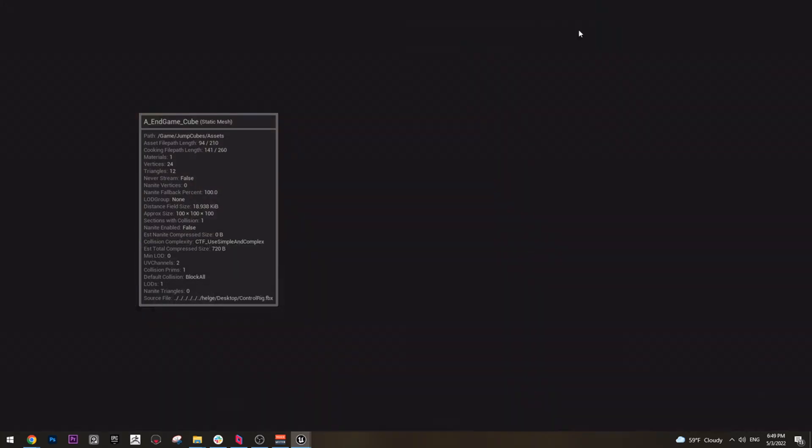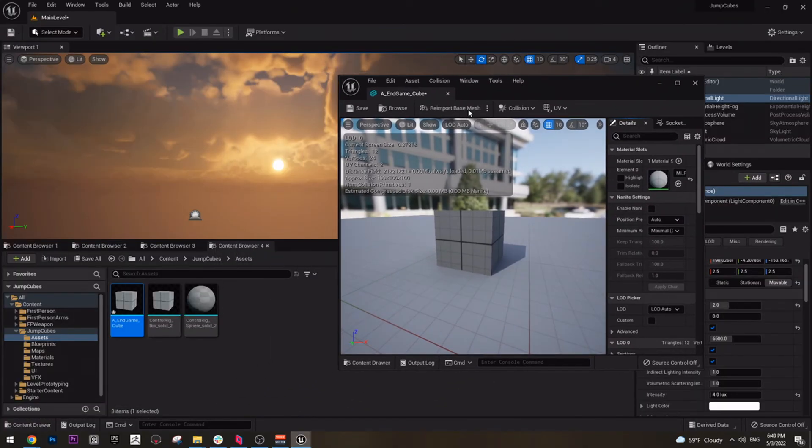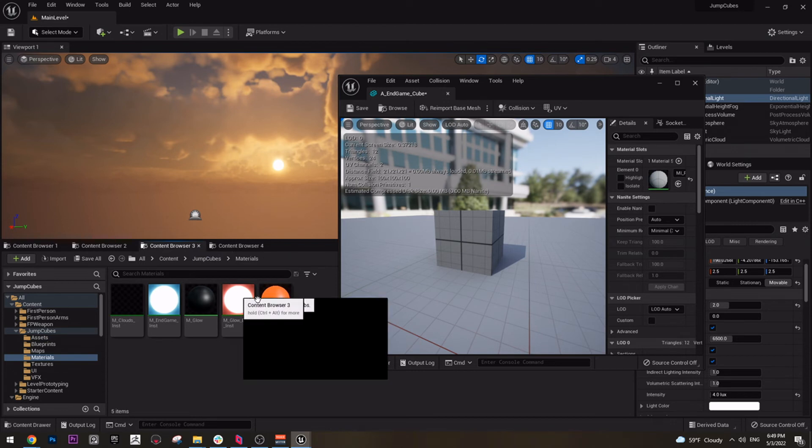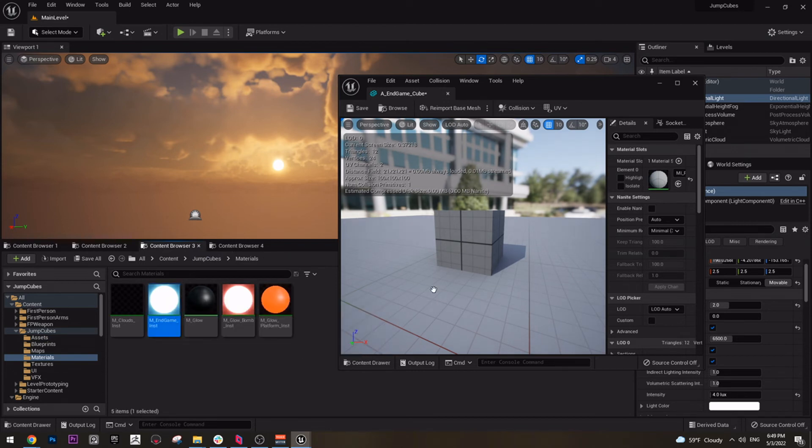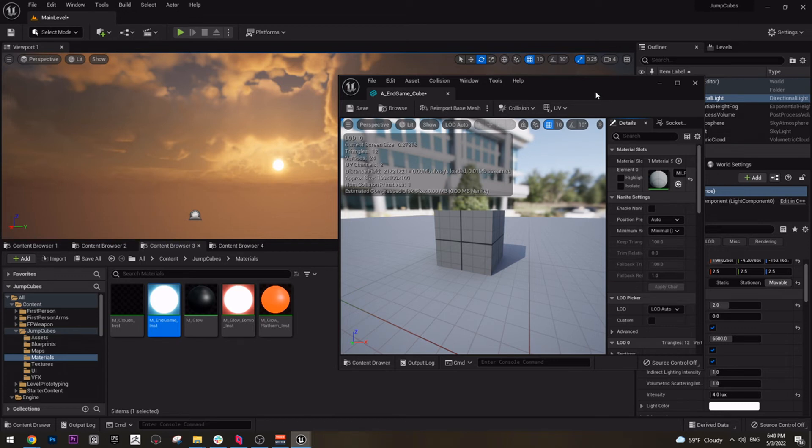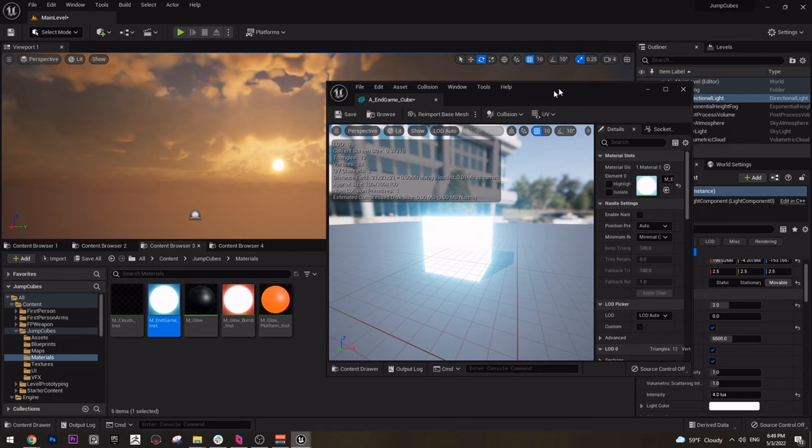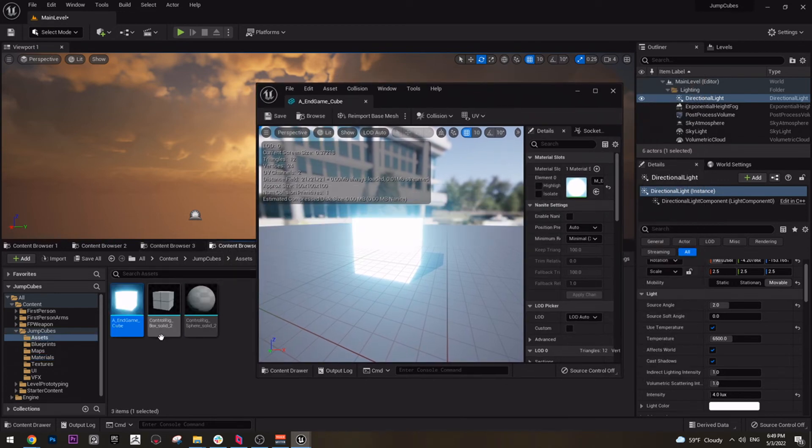So open this cube here. Just minimize it, go to your material folder, and the endgame cube will have this material. So just assign this material to this object here. Now we have a glowing cube.